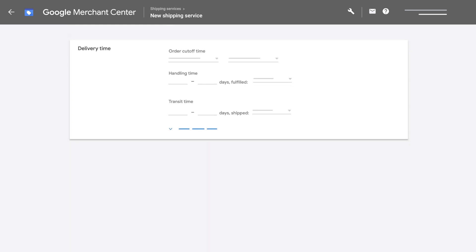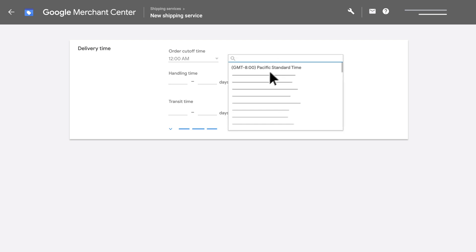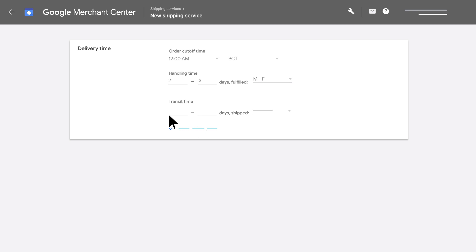Then, set your delivery time options. Add details for order cutoff, handling times, and transit times.